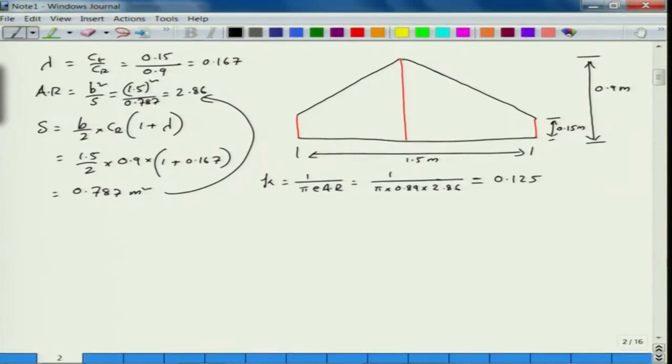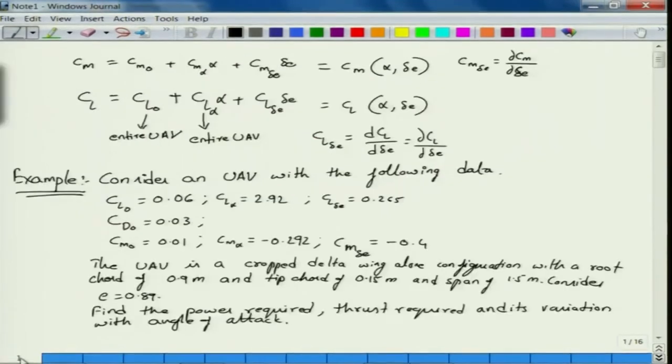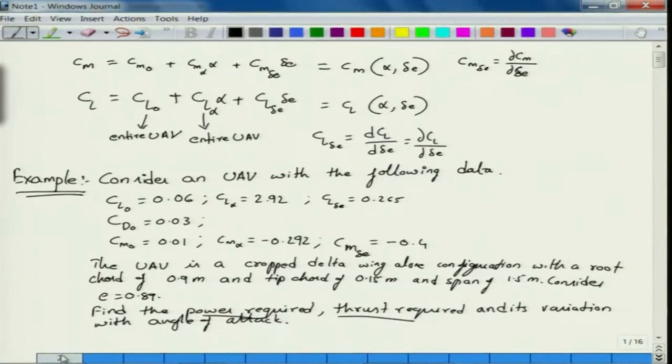The aspect ratio is AR = b² / S = 1.5² / 0.787 = 2.86. With the help of this data we can find the induced drag correction factor K = 1 / (π × e × AR) = 1 / (π × 0.89 × 2.86), which turns out to be 0.125. We now have K.